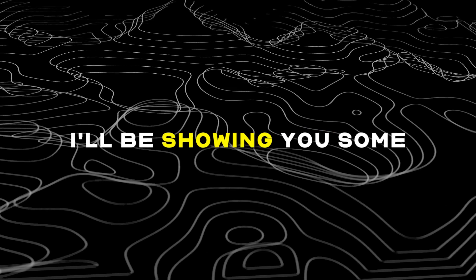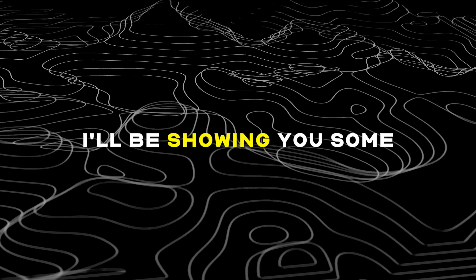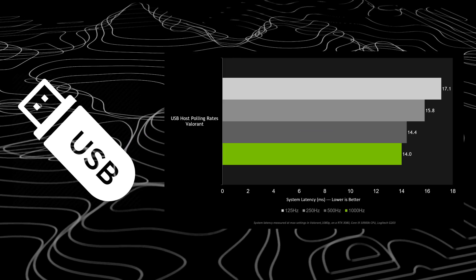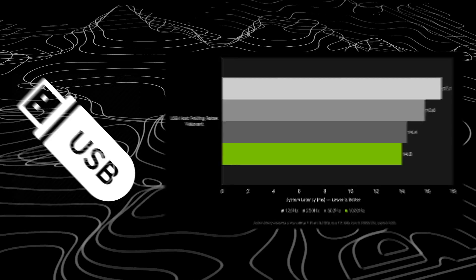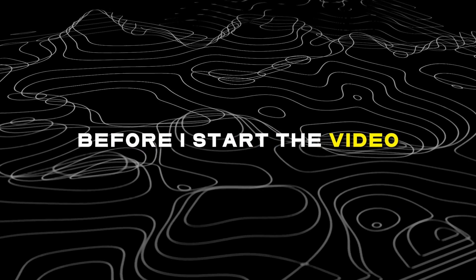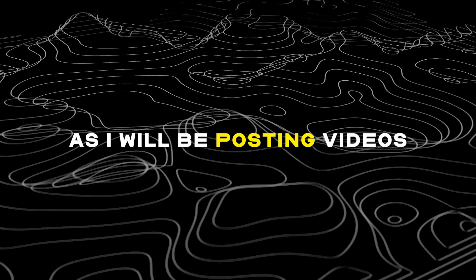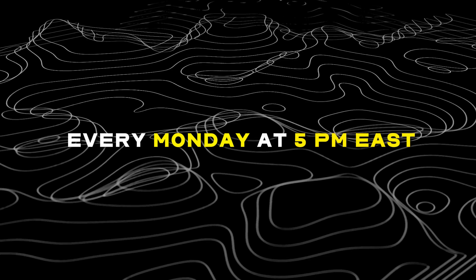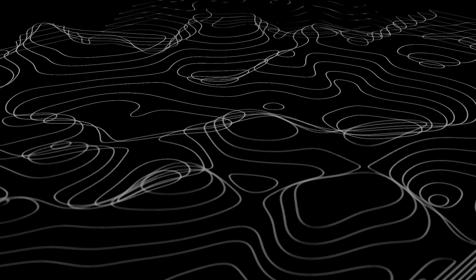Hey guys, in today's video I'll be showing you some USB related tweaks to help reduce your USB latency and delay. Make sure to like and subscribe before I start the video as I will be posting videos every Monday at 5 p.m. east.